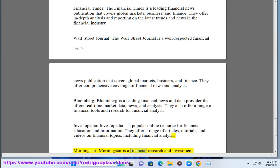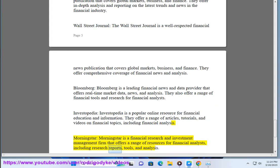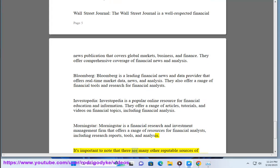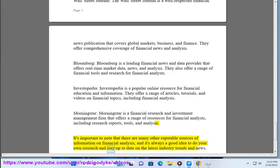Morningstar — Morningstar is a financial research and investment management firm that offers a range of resources for financial analysts, including research reports, tools, and analysis. It's important to note that there are many other reputable sources of information on financial analysis, and it's always a good idea to do your own research and stay up to date on the latest industry trends and news.